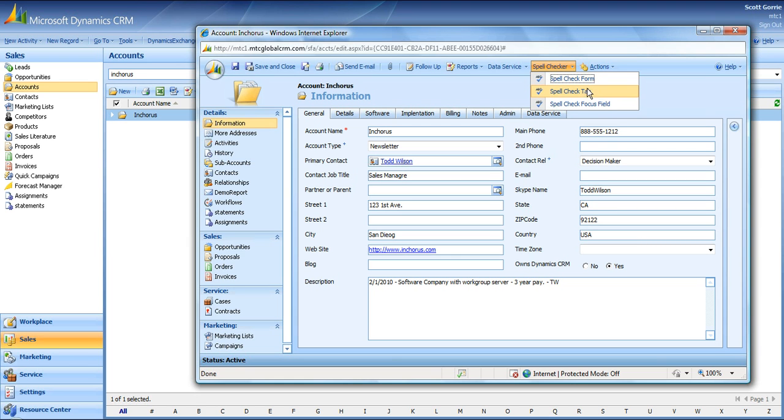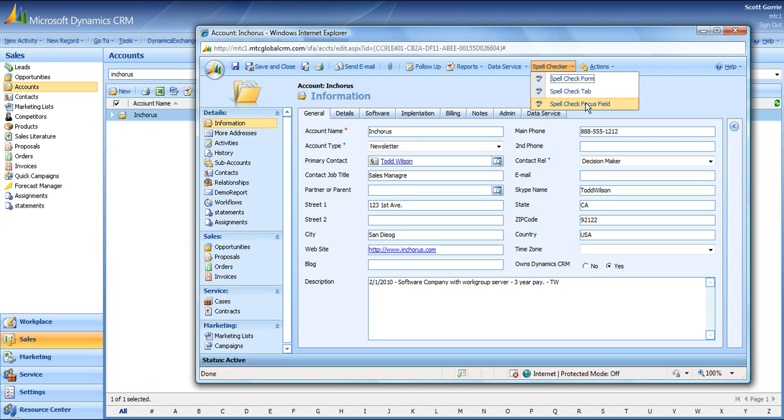While Spellcheck Tab, you can select an individual tab and just check the spelling in that particular tab. While Spellcheck Focus Field, you can just click in the individual field and check the spelling in that. But I'll show you examples on all right now.